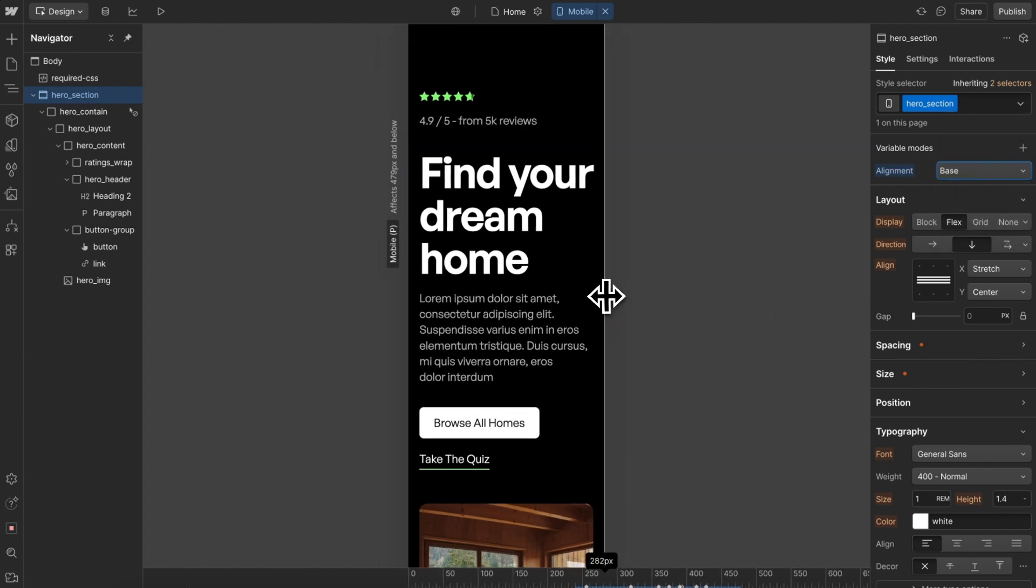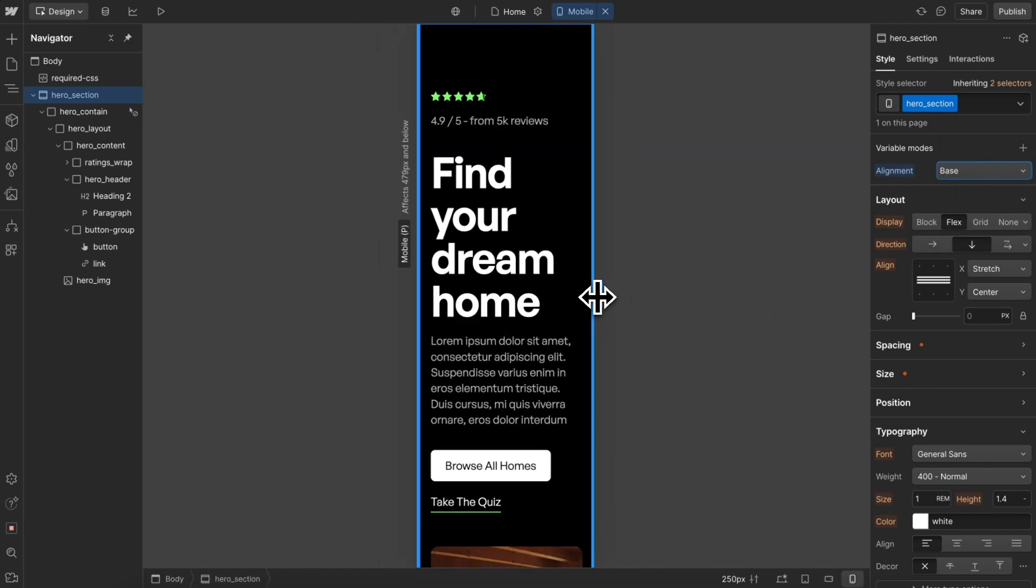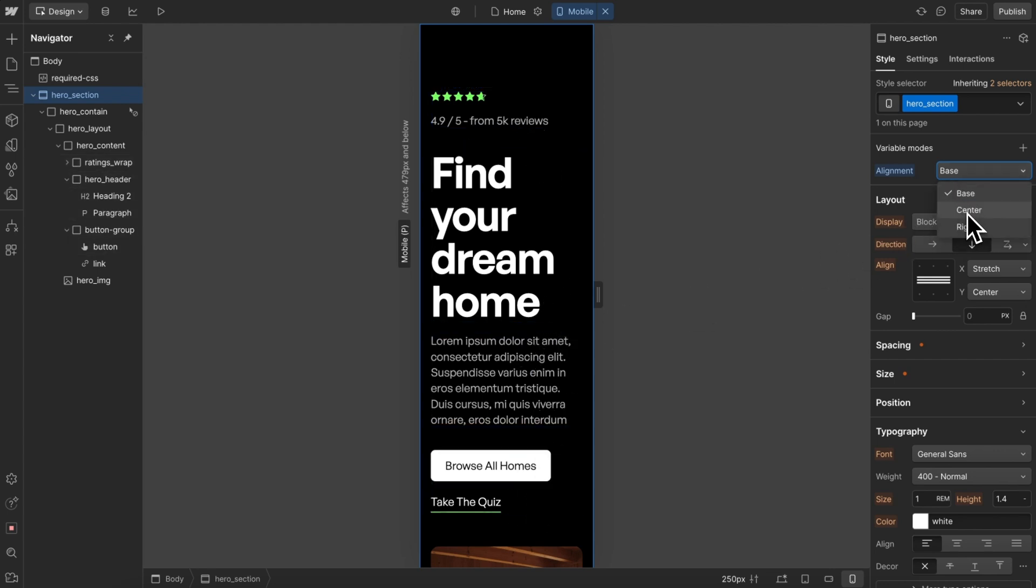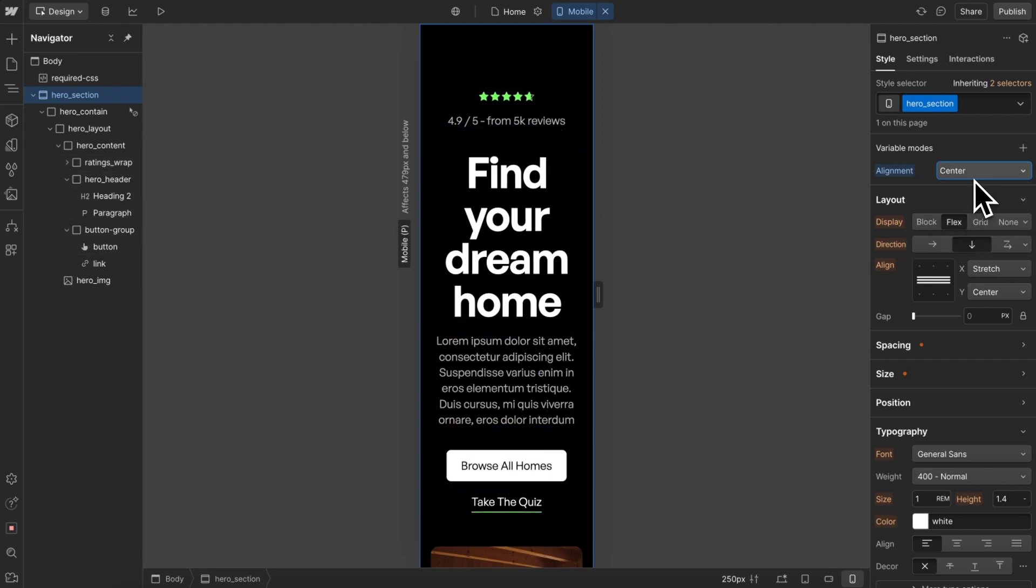This is creating much less code than if we were to manually go adjust the alignment on each child element here, because we're just reapplying two variables to affect all children in the section.